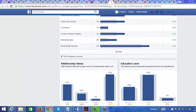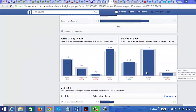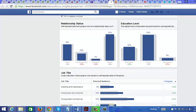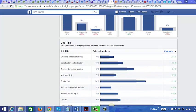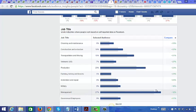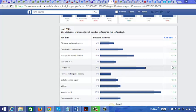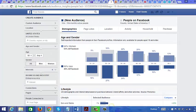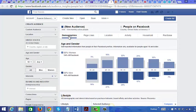You can keep going down to see relationship status and education level — 61% have some college education. You can also see job titles, with a lot of them in management and production.